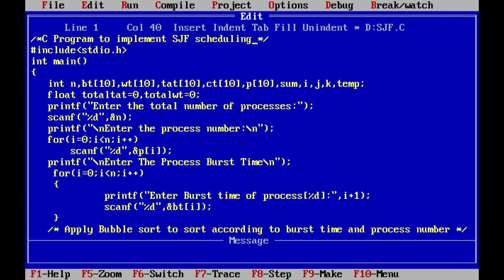Let us see a C program to implement SJF Schedule. First we have stdio.h. Execution of a C program always starts from the main function. Here the variables are of type int: n means number of processes, bt means burst time for a maximum of 10 processes, wt means waiting time, tat means turnaround time, ct means completion time, and p means processes.